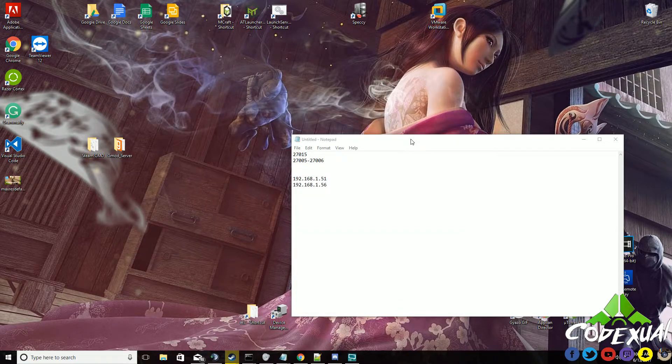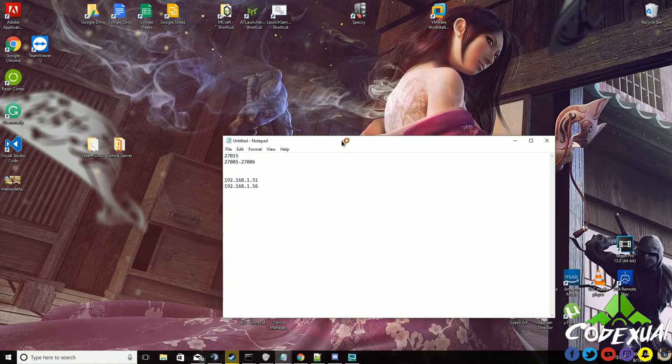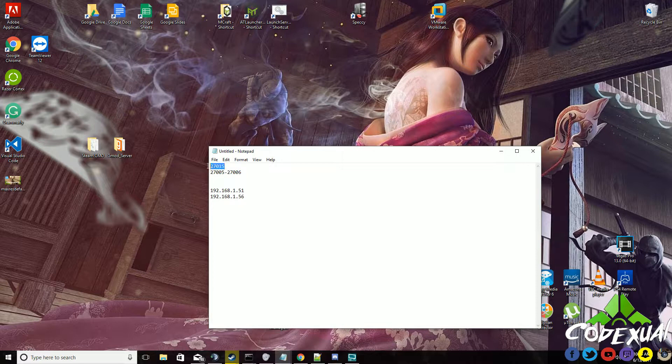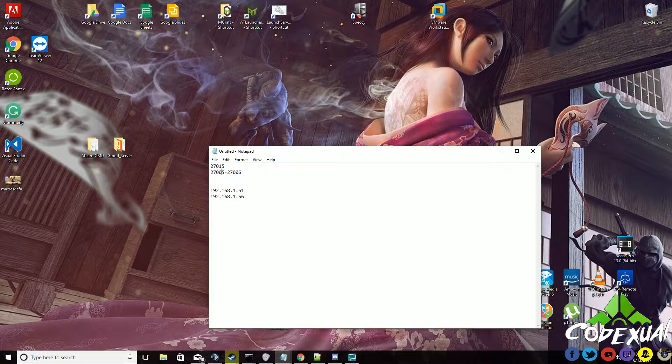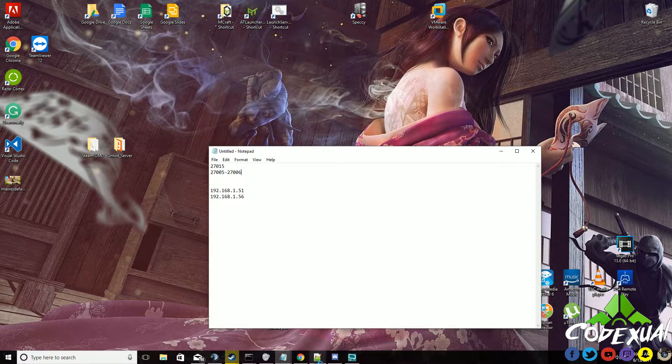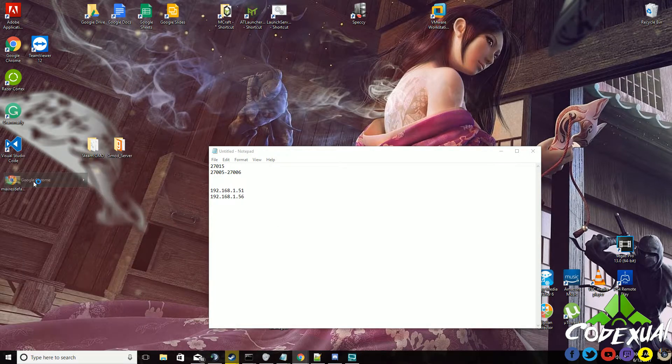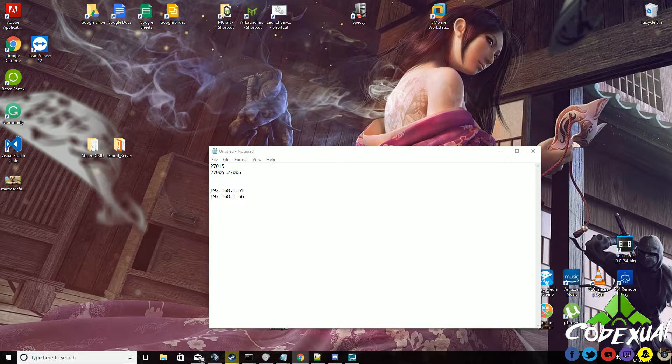Next, to the actual port forwarding. You want to port forward the 27015, 27005 through 27006. Now we're not all gonna have the same router. Mine's a modded router.